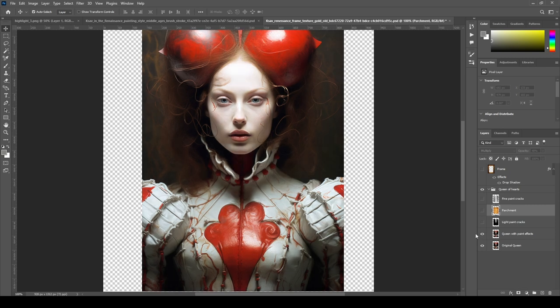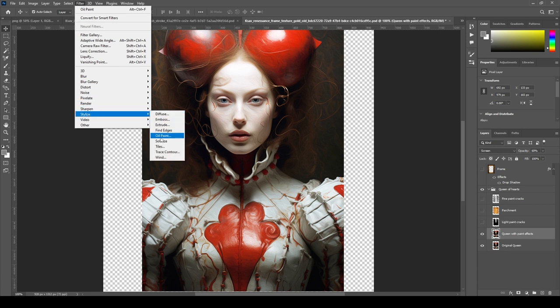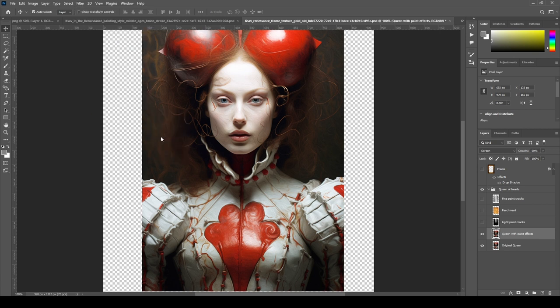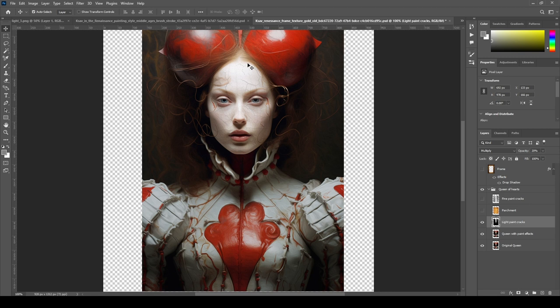Layer 2: Duplicated the queen image and applied an oil paint filter. We also changed the layer mode to screen and reduced the opacity. Layer 3: Added the generated cracks texture as a new layer, set the layer mode to multiply, and adjusted the opacity.